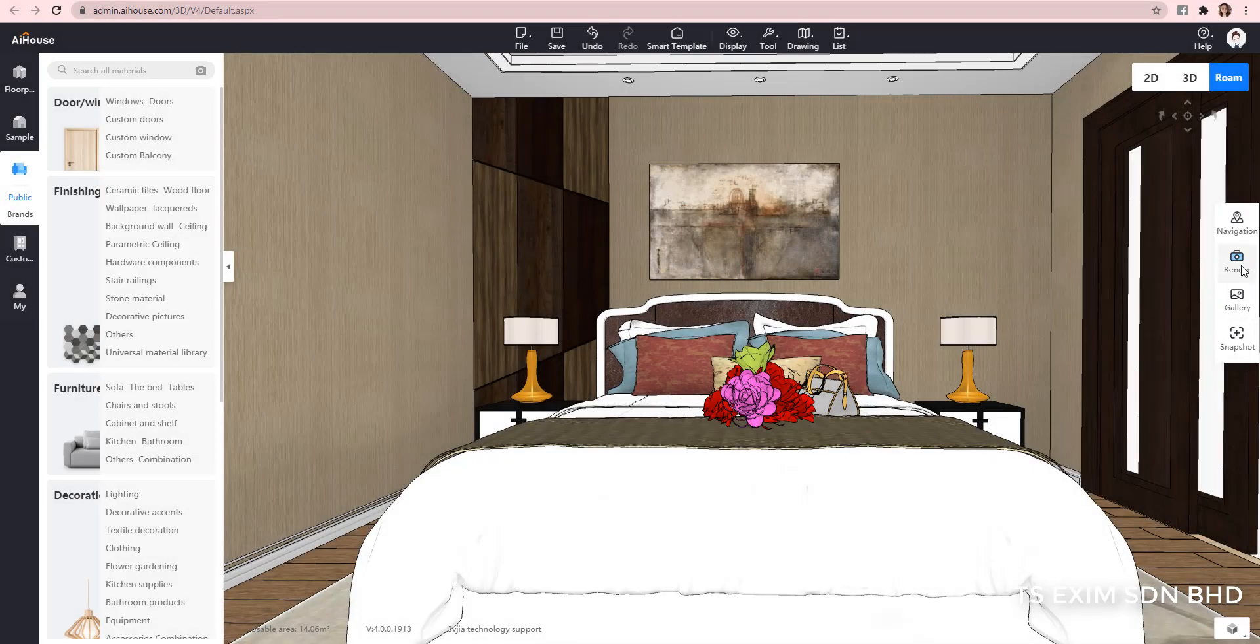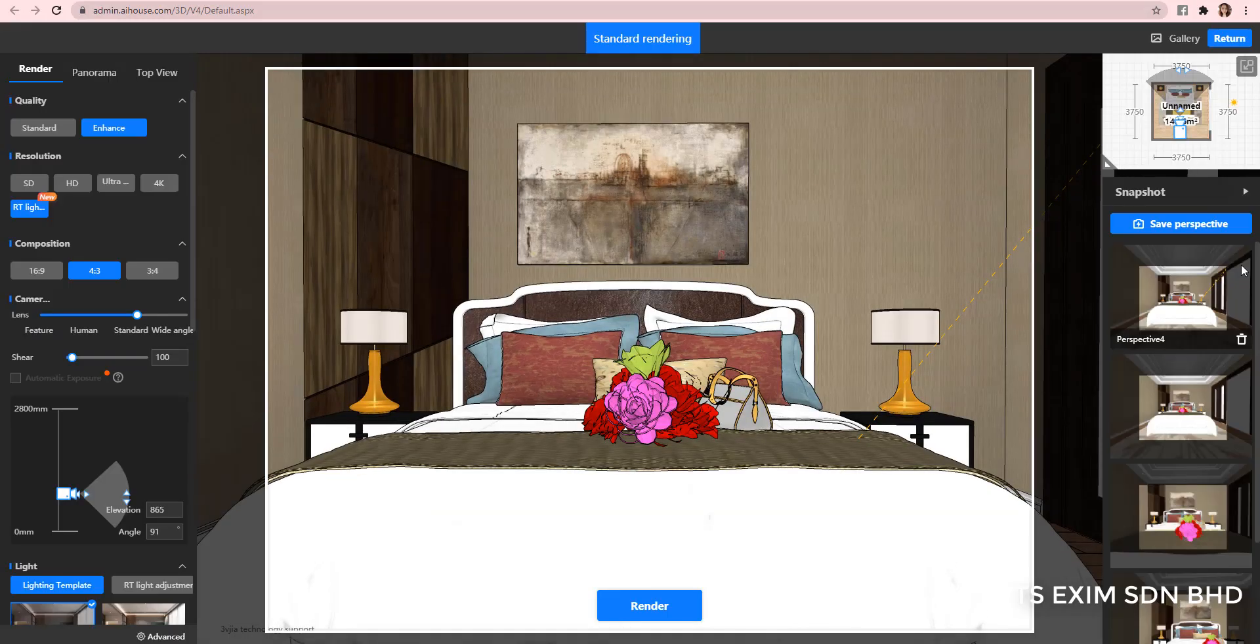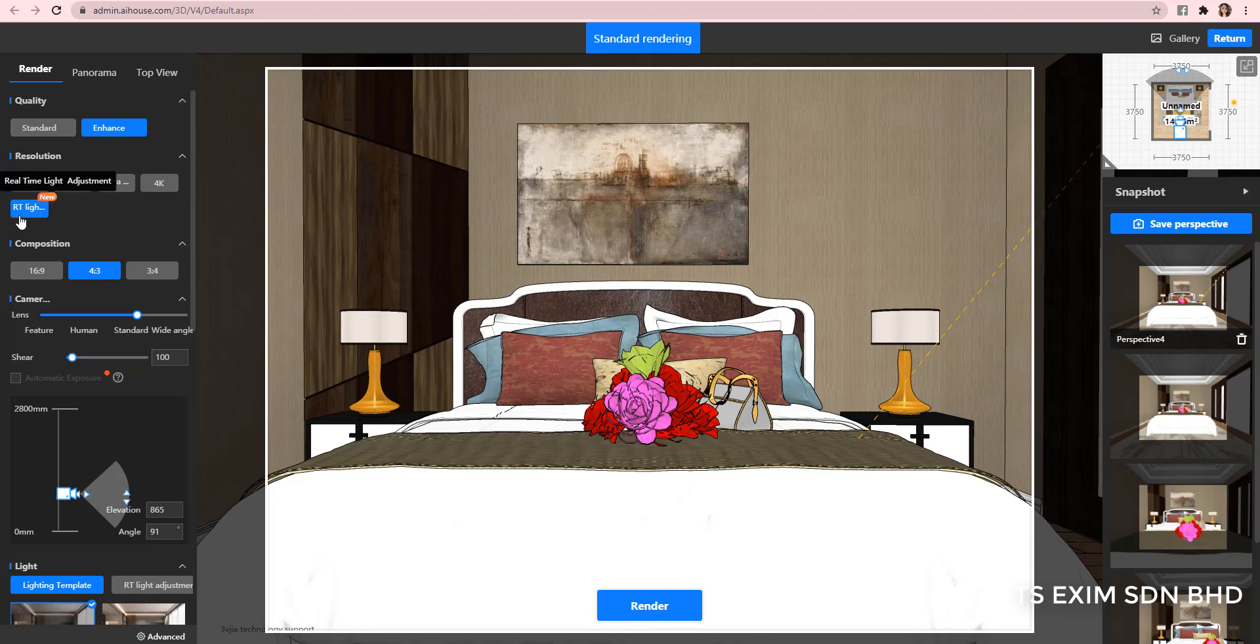As you can see now, when you click render, there's a new option called RT light adjustment here. Let's try render now.